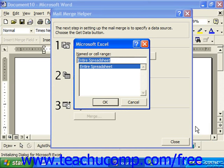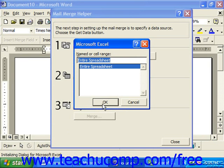Next, Excel wants to know what cell range you want to use from the spreadsheet. It'll usually default to selecting the entire spreadsheet, so simply click OK there.